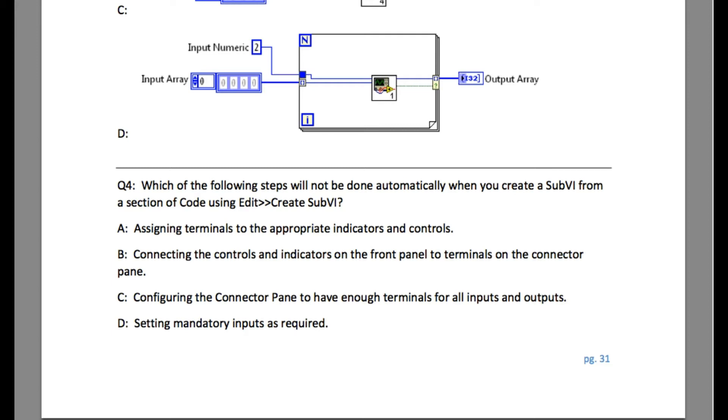So this is true. Option B is connecting the controls and indicators on the front panel to terminals on the connector pane. This is also true.